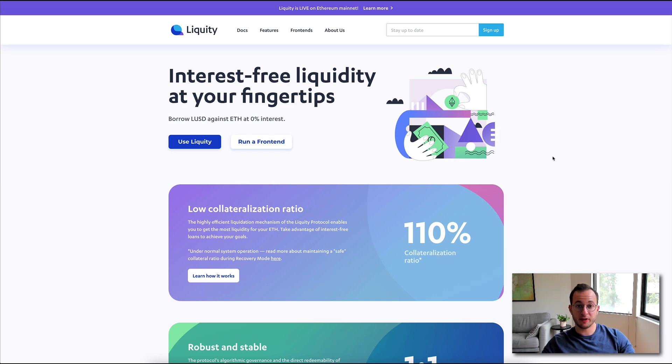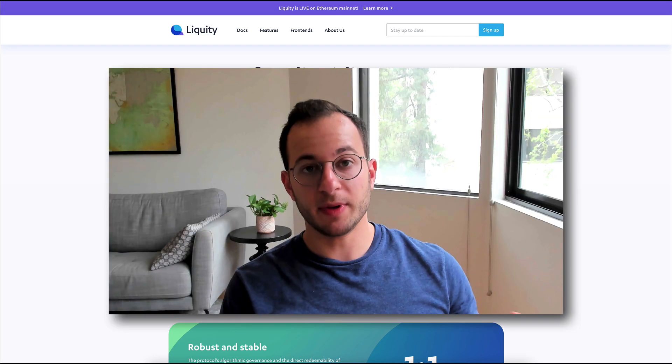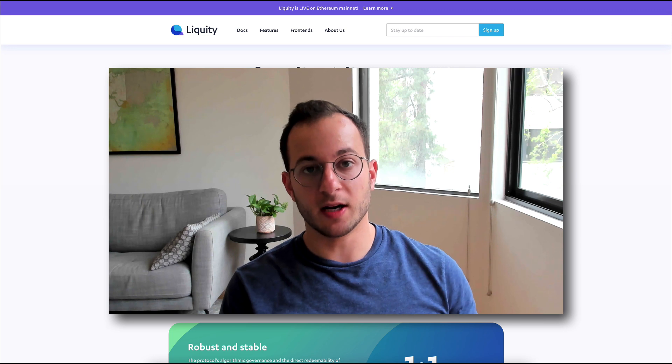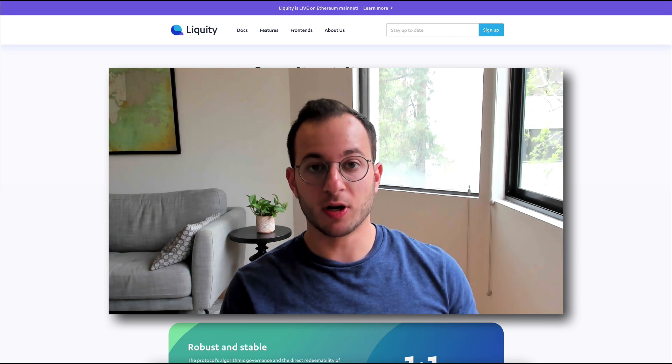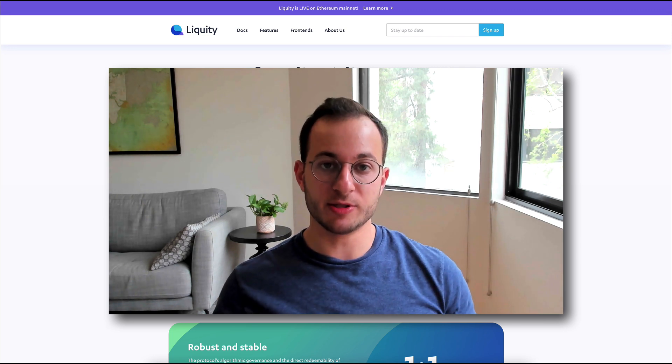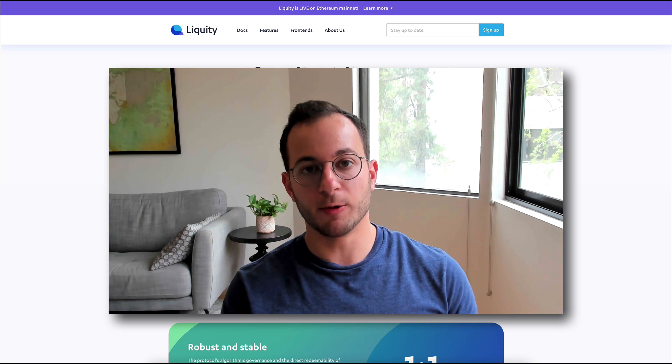In addition to having 0% interest payments, they also have a lower collateralization ratio of 110%. That means that if you deposit $110 worth of ETH, you can withdraw $100 of their stablecoin. I'm going to walk through how that works.